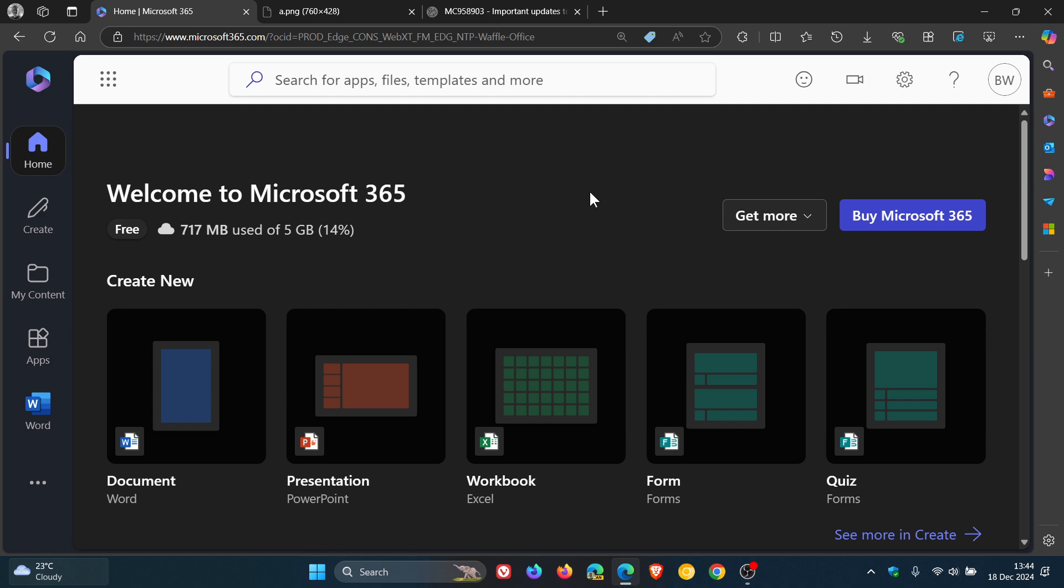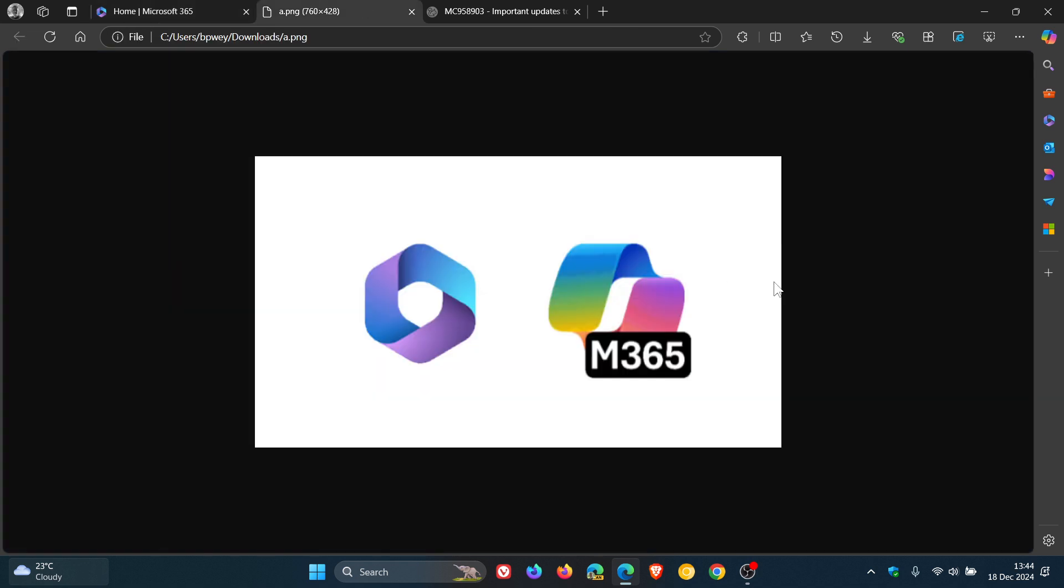Now, these changes - and that's just an image of that change - will begin rolling out in the Microsoft 365 Copilot app for the web and Windows starting in mid-January 2025, and this will be a phased rollout.